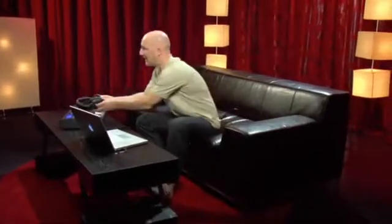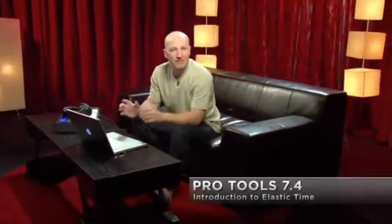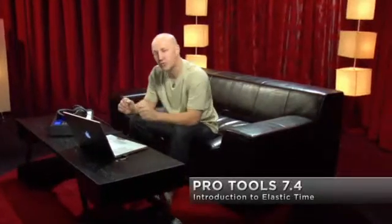Hello and welcome. I'd like to introduce you to a revolutionary new way of working with Pro Tools.